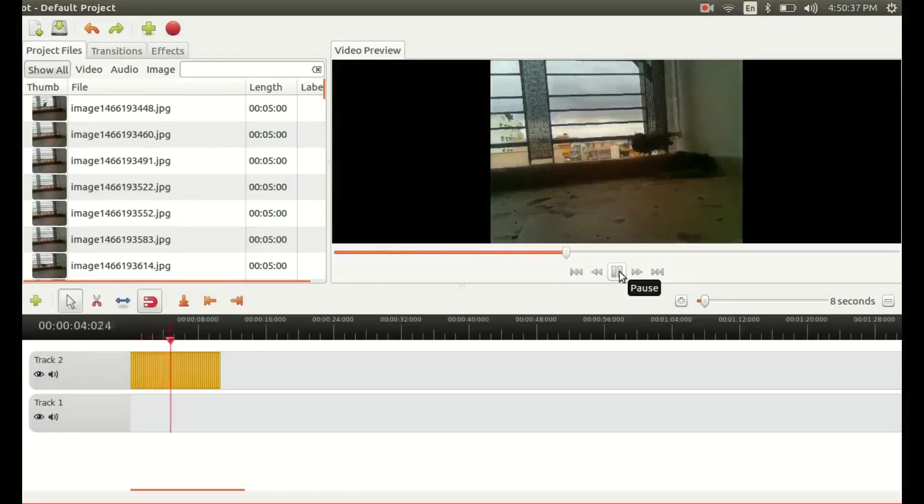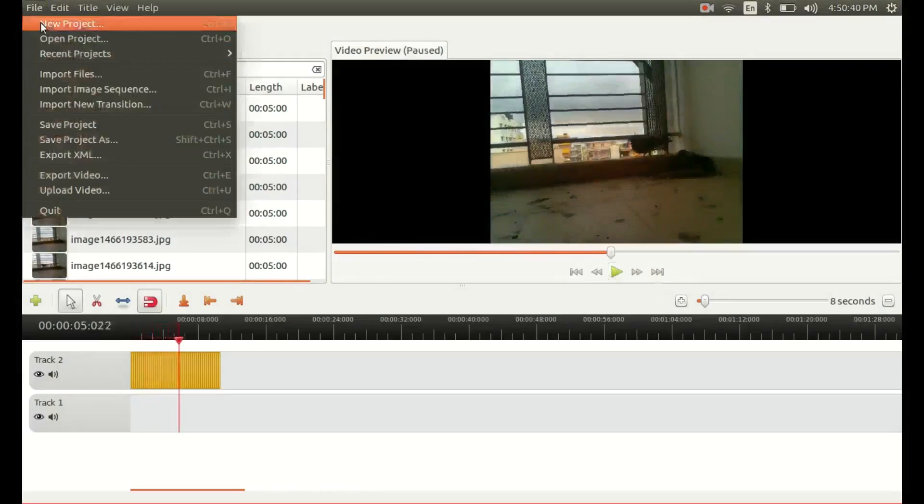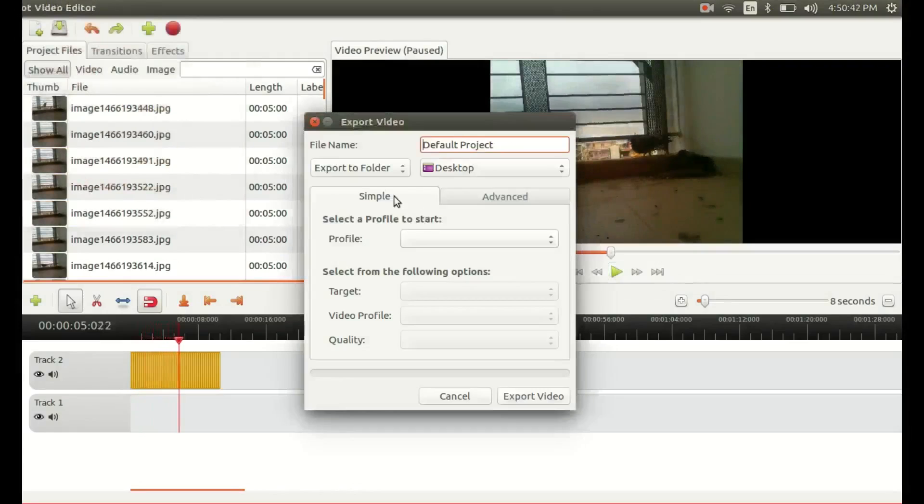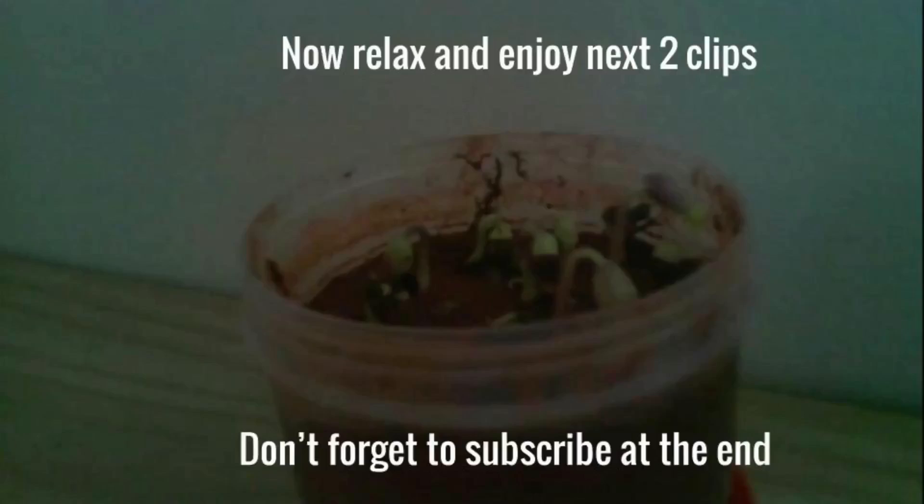Finally, save the video by exporting it in whichever format that you want to save. So there you have your time-lapse video. Enough electronics, now sit back and enjoy the video.